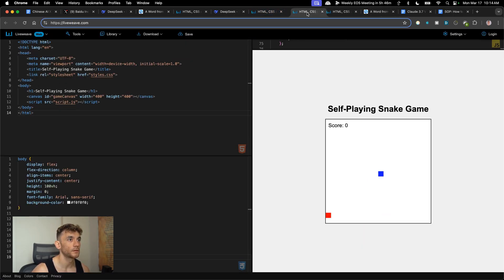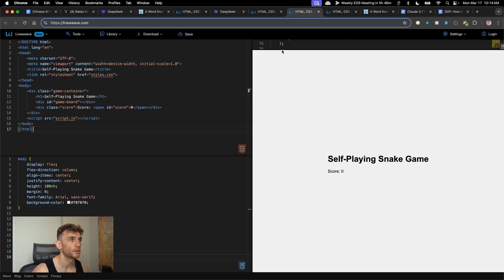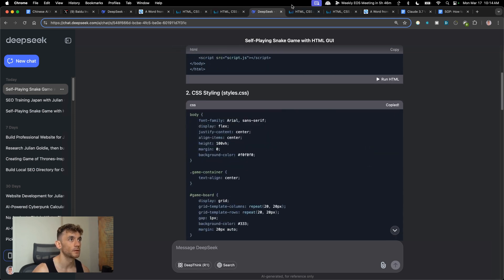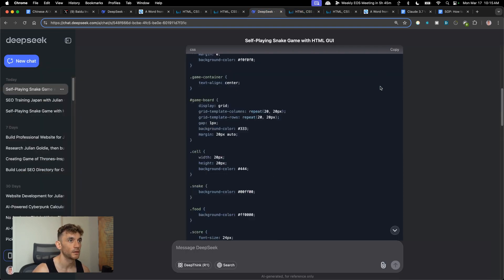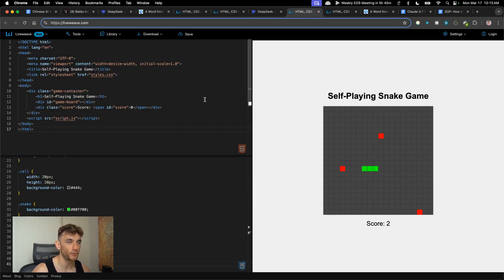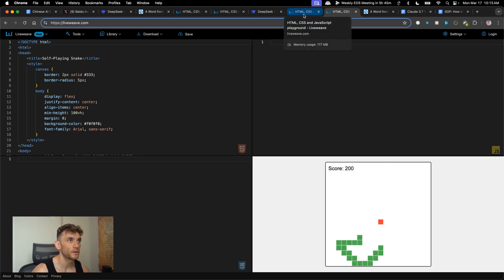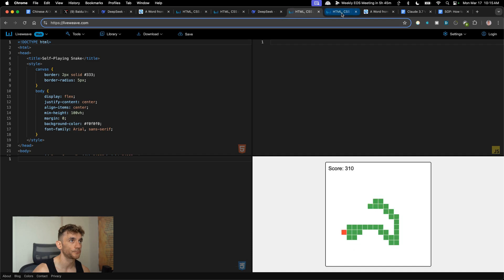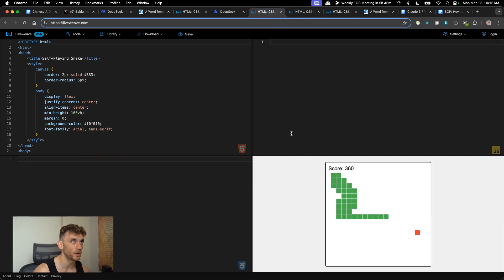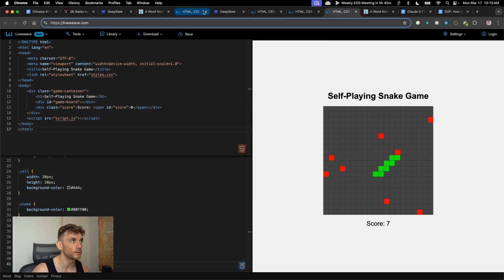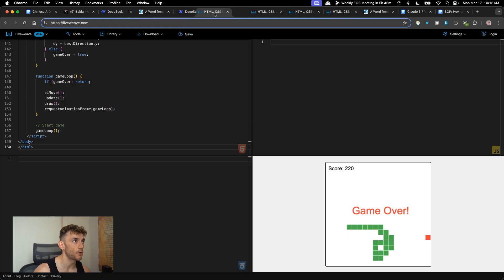Now let's take the output from DeepSeek version 3 for the snake game and compare side by side. Looking at the DeepSeek version 3 output — that's not really a self-playing snake game, it's a weird modification. So comparing DeepSeek version 3 versus Ernie X1 and Ernie 4.5, Ernie 4.5 and X1 are actually beating it for coding.